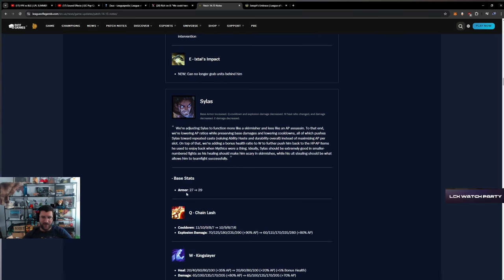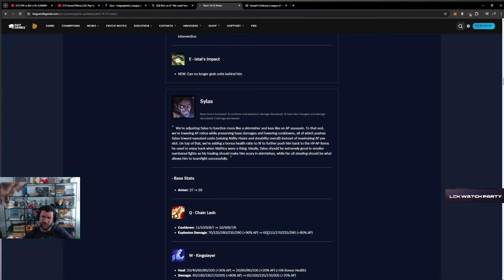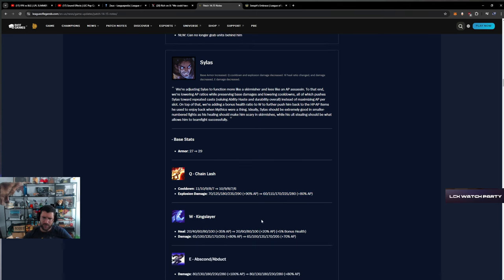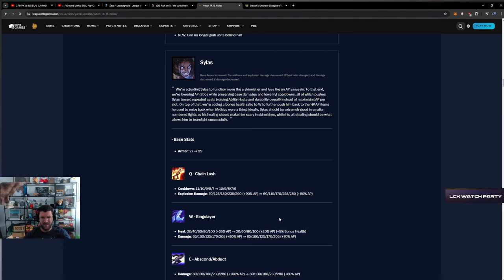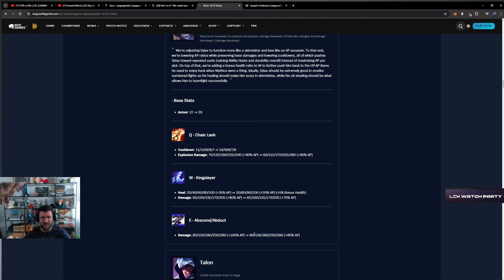Sylas - silence, armor up, cooldown down, damage down on the explosion. Kingslayer heal bonus health, bonus health, bonus health.